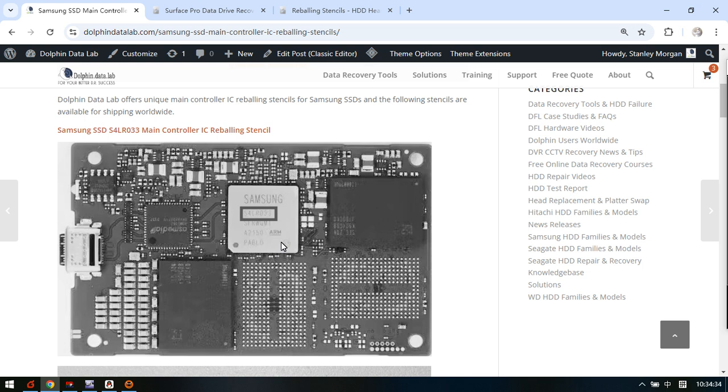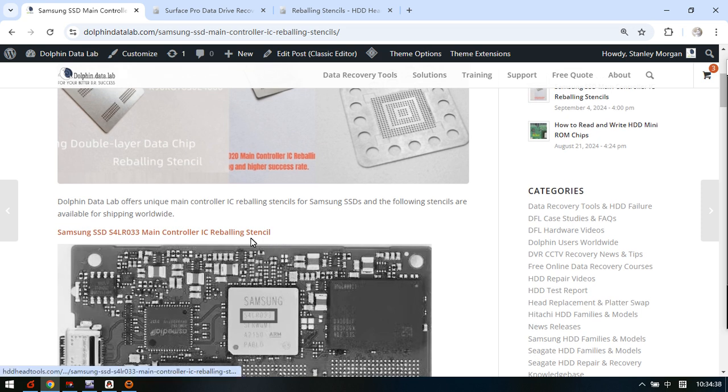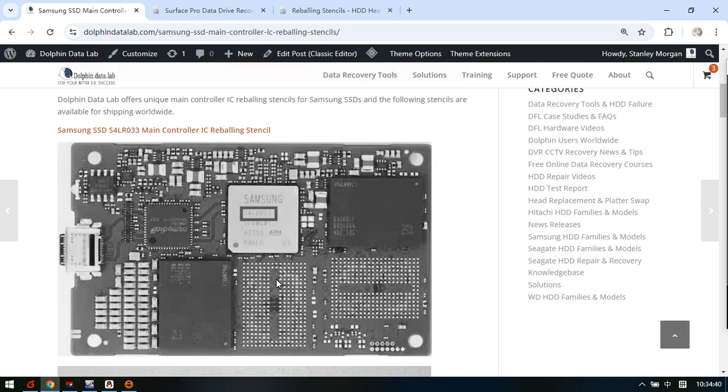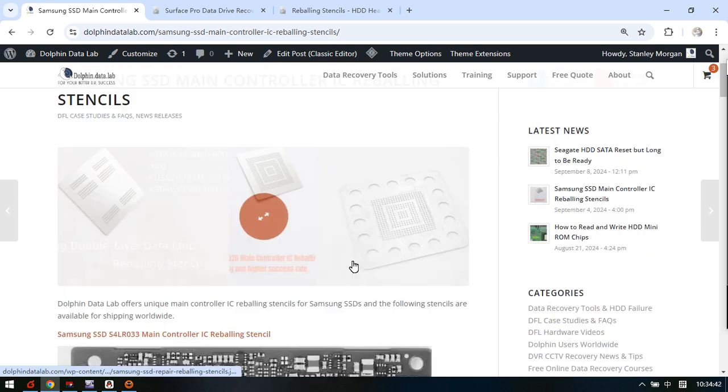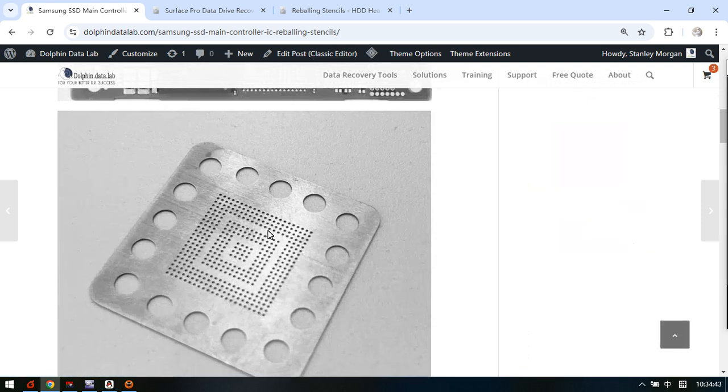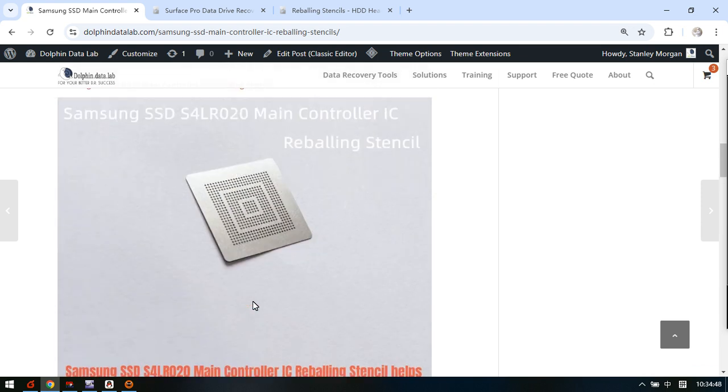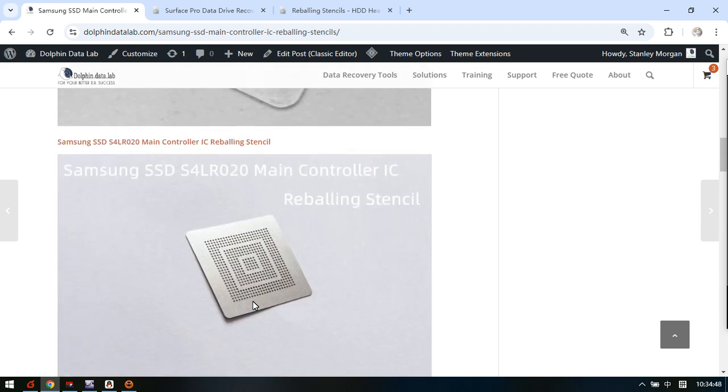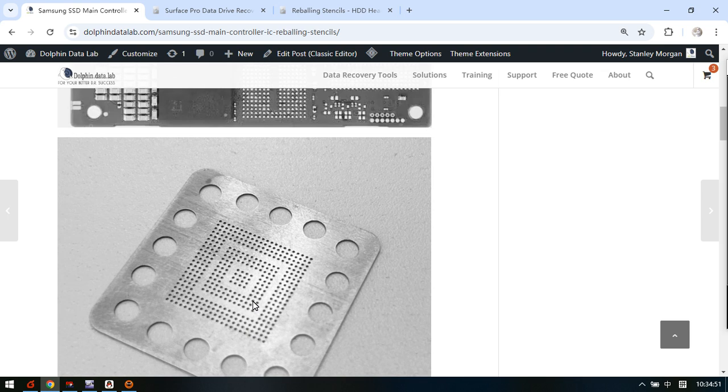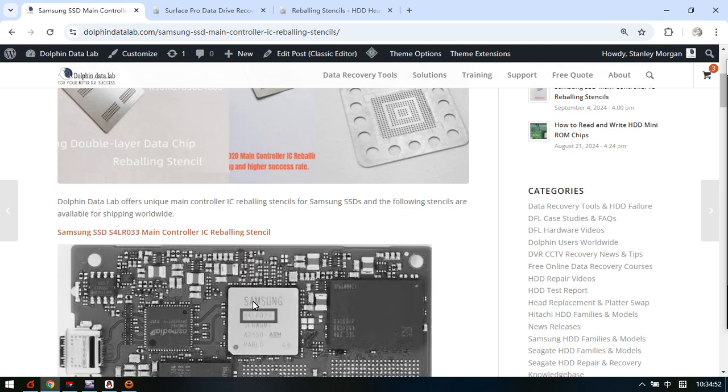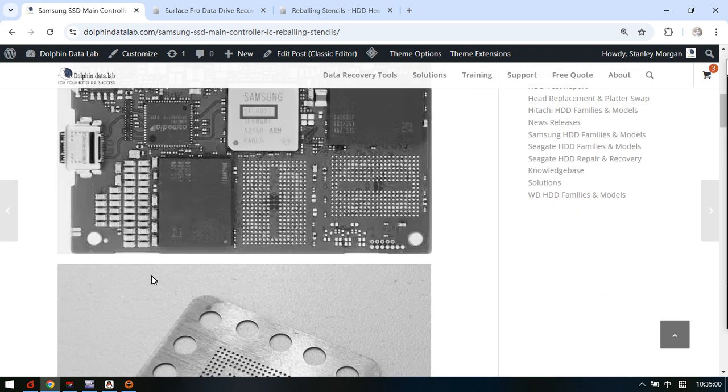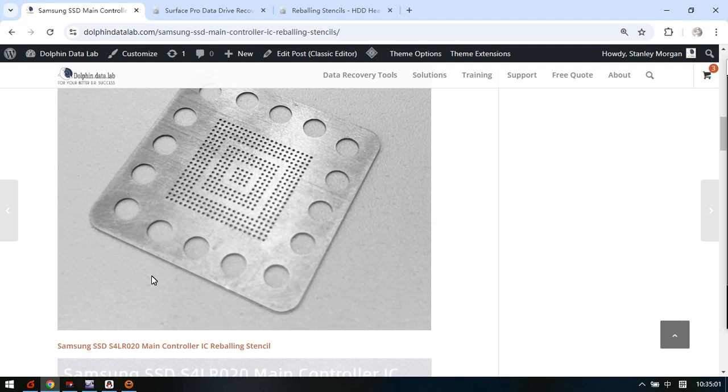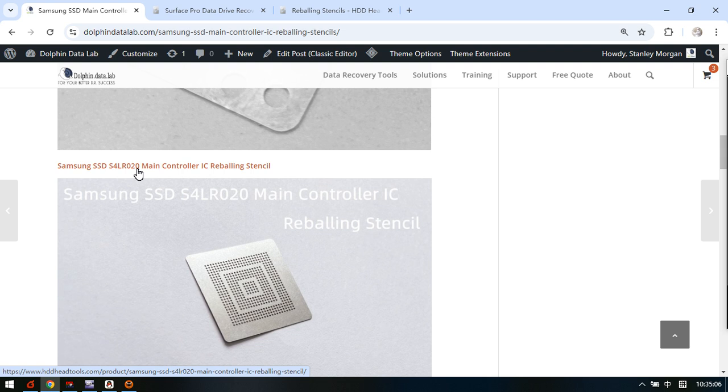This one is very important to make the jobs of soldering easier and faster, and we need to use this reballing stencil. This one is unique and we can see the model for this MCU is the S4LR0W3. The other MCU number is the S4LR020.